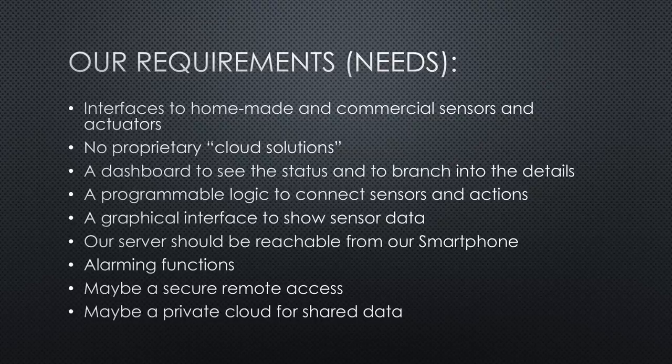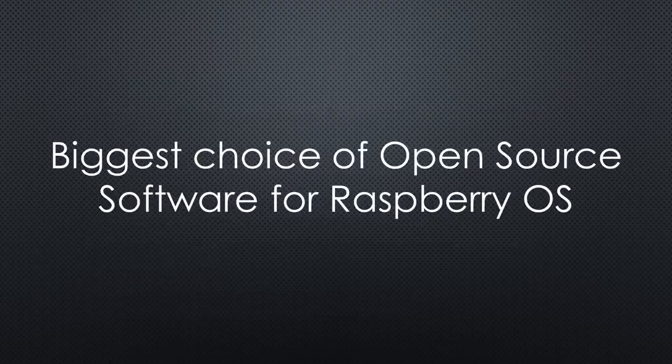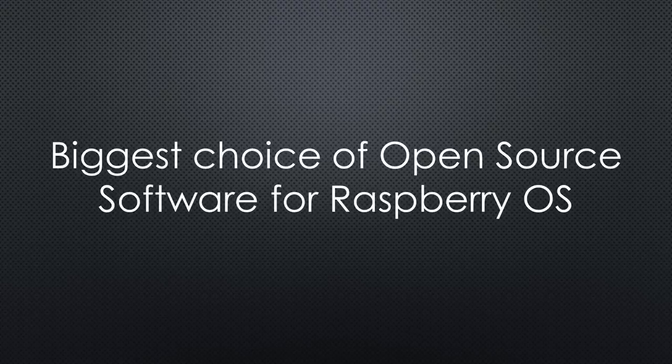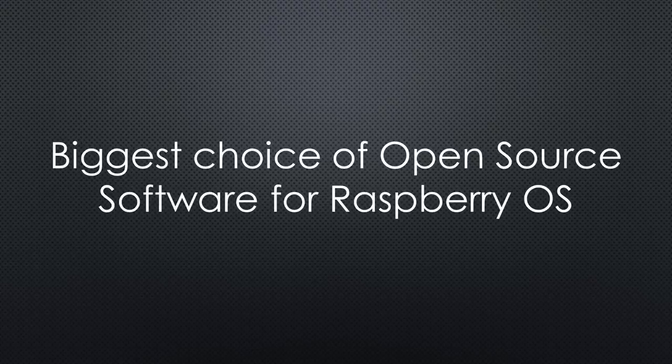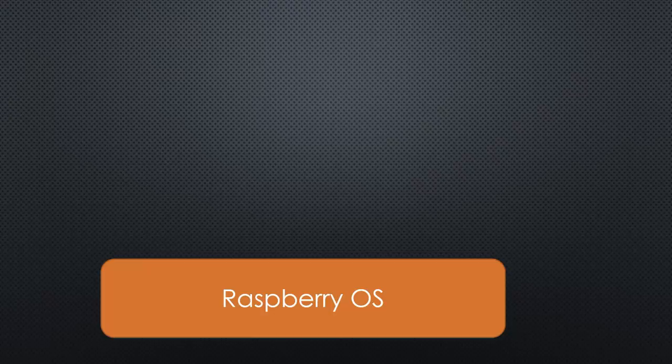Let's start with my first argument for a Raspberry-based server: the availability of software. On Raspberry OS, you have the widest choice of open-source and free software for home automation. And with this fact comes the dilemma. You have to decide about what to use. We basically can go three different ways.